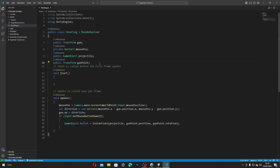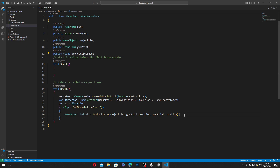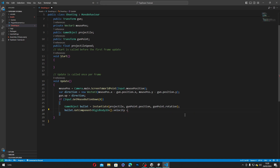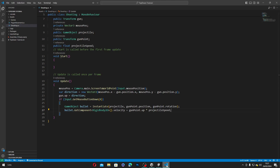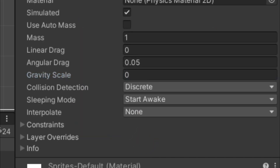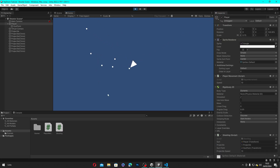Now all we need to do is make the projectile move. Let's get back to our script and make a new public float variable called projectileSpeed. Inside our if statement, we'll add bullet.GetComponent<Rigidbody2D>().velocity equals gunPoint.up times projectileSpeed. This will make our instantiated projectile move based on our gunPoint's up rotation and projectile speed. If we save this, head back to Unity, add a Rigidbody2D component to our projectile and set the gravity scale to 0, set projectile speed to 10, and hit play — our projectile moves based on our gun's direction and projectile speed.